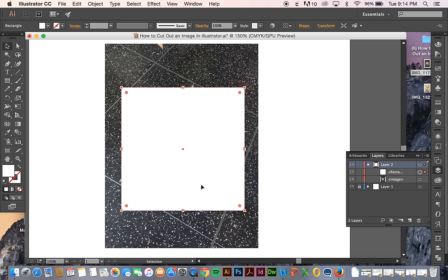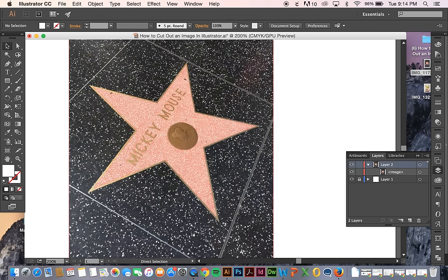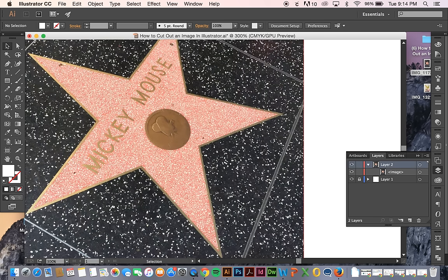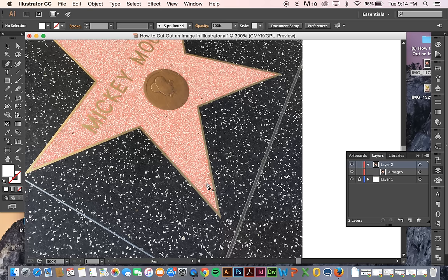But if I don't want to use a basic shape like a square or circle, then I can use the pen tool to outline what I do want to cut out.